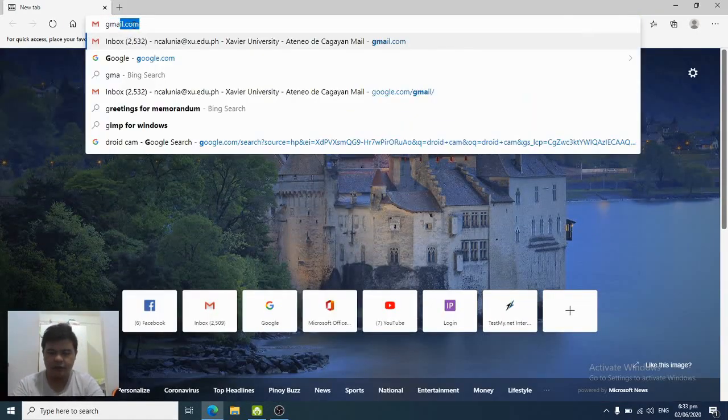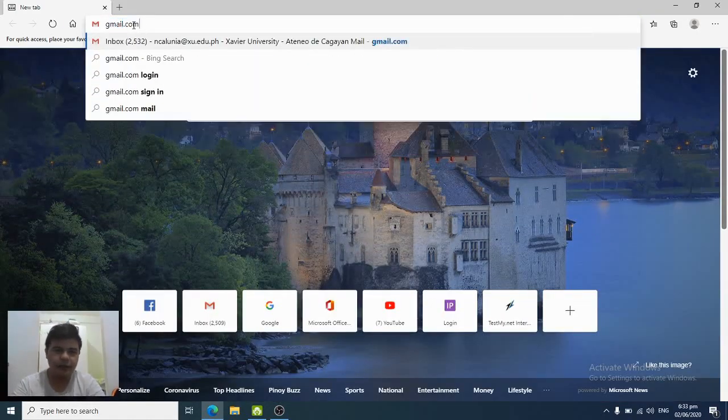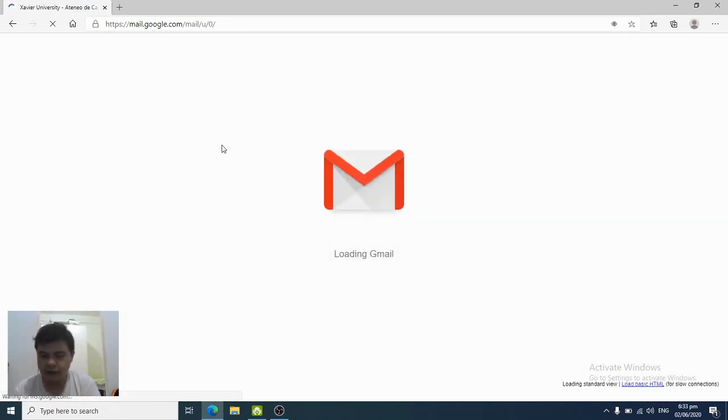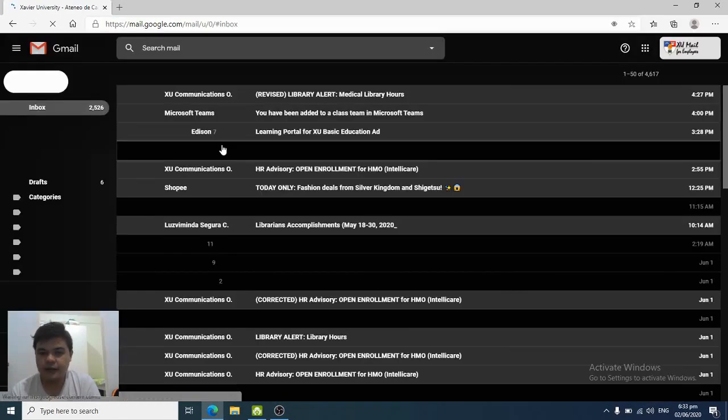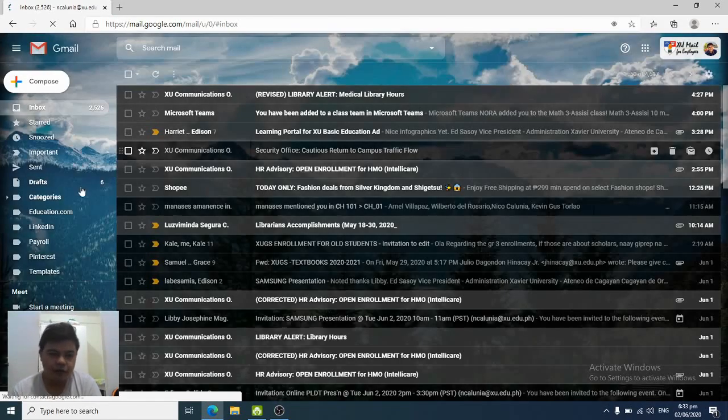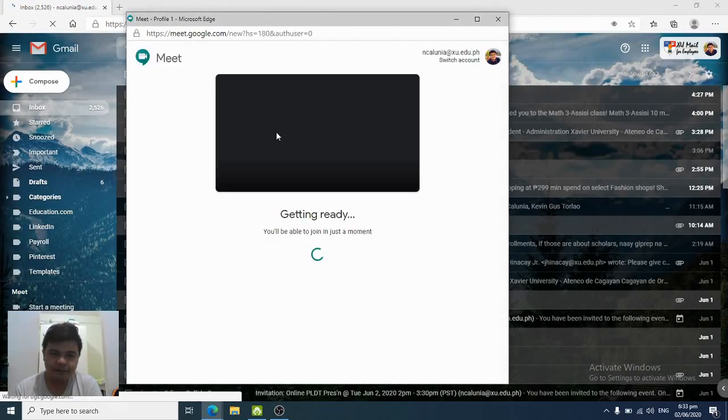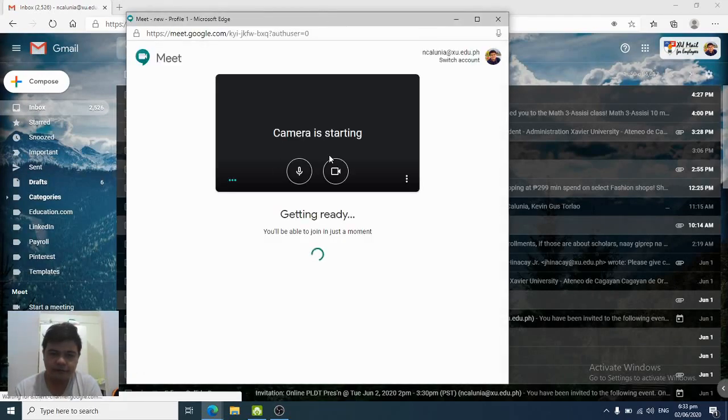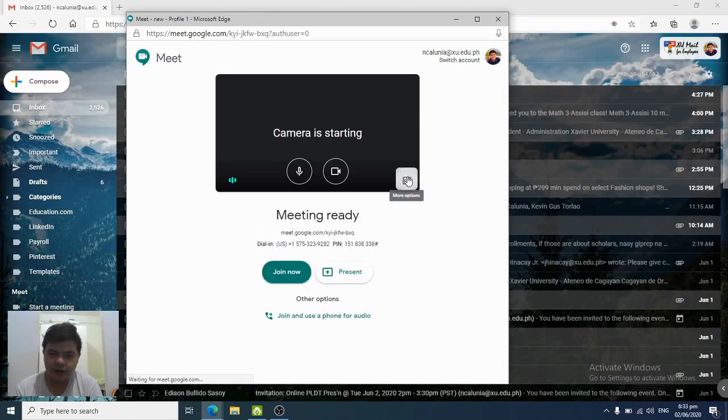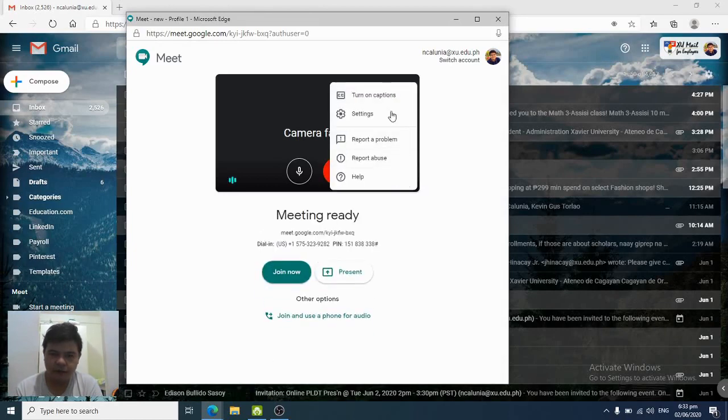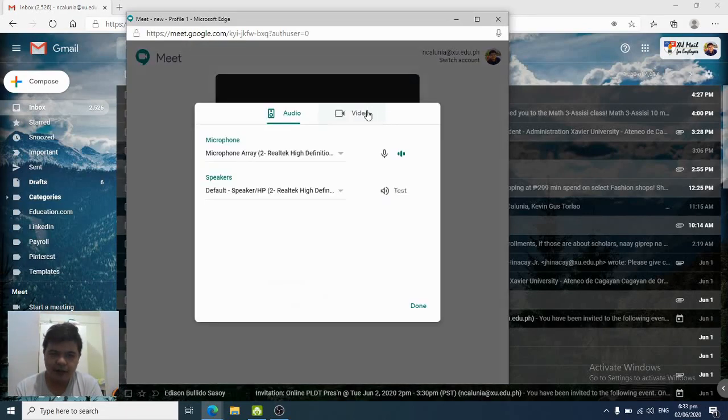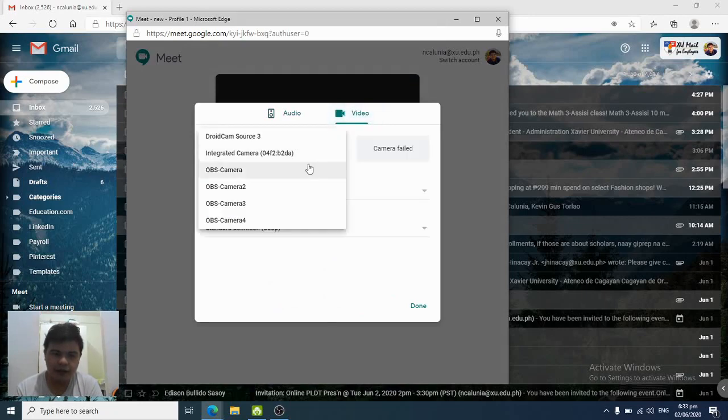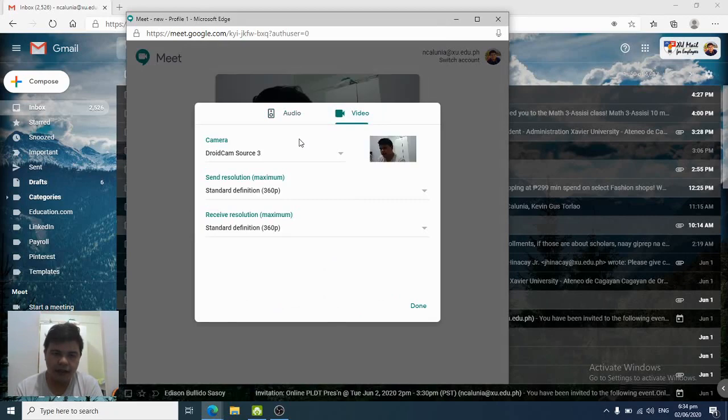Let's open Gmail. It will be found on the leftmost part. So let's start the meeting. Here you have more options, settings. Change the video first from the integrated camera to DroidCam.